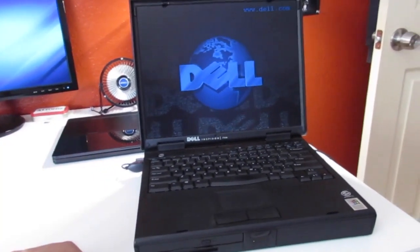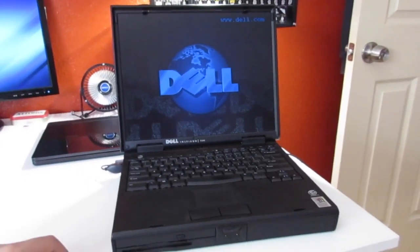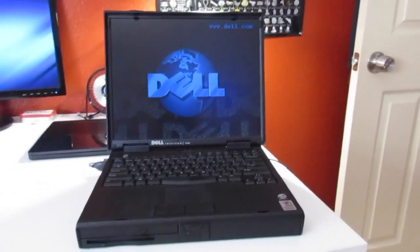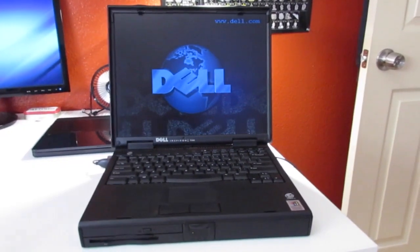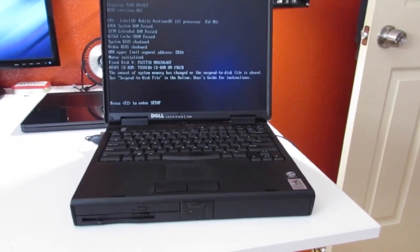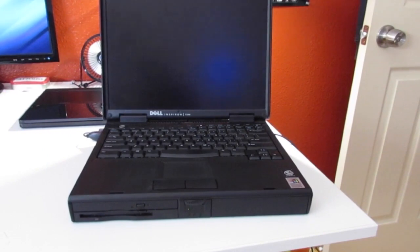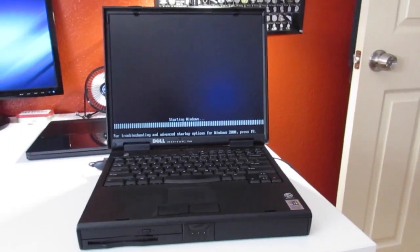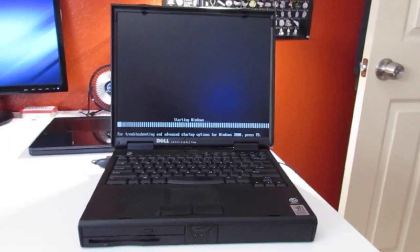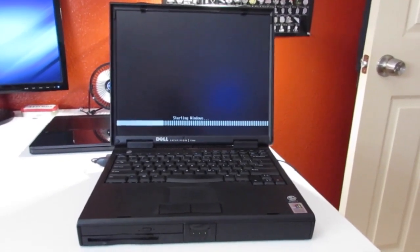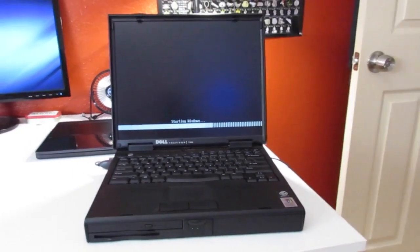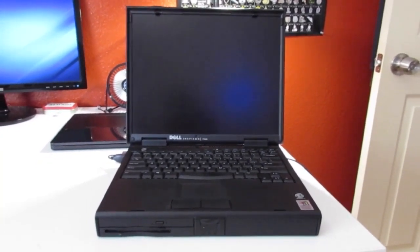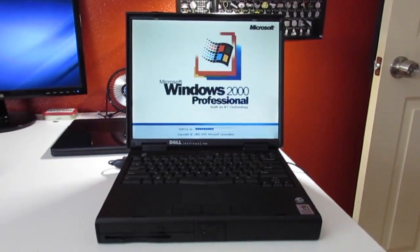There is the BIOS screen, which looks kind of new for this kind of computer. I remember the old Dimensions used to have that same screen. It's running Windows 2000 Professional Service Pack 4. Windows 98 ran really slow on here, so I reformatted with 2000. And it works pretty well.